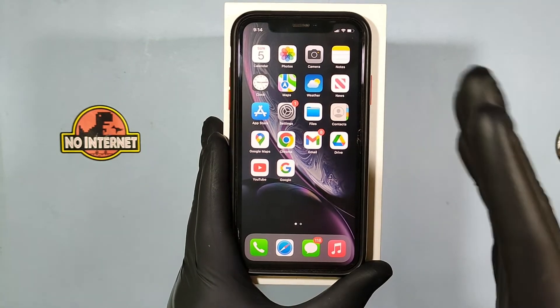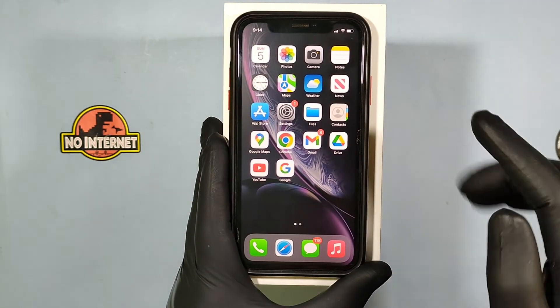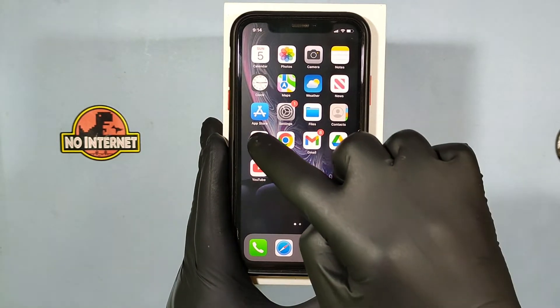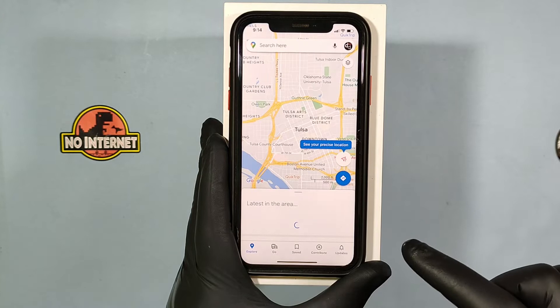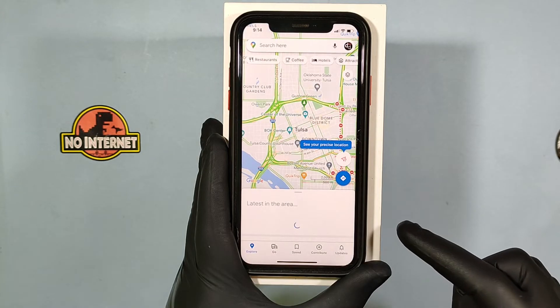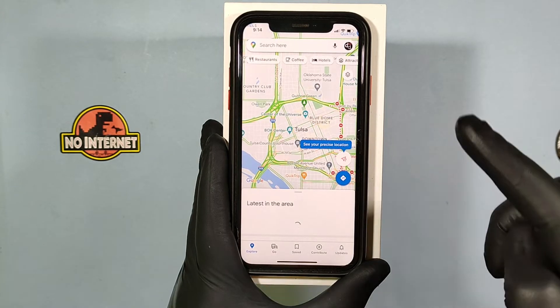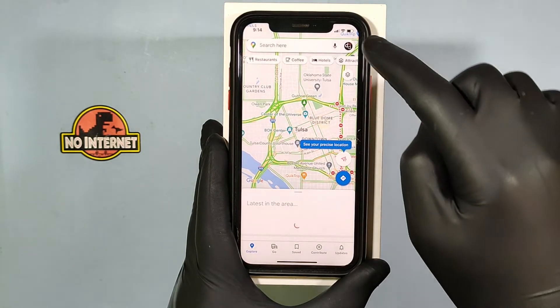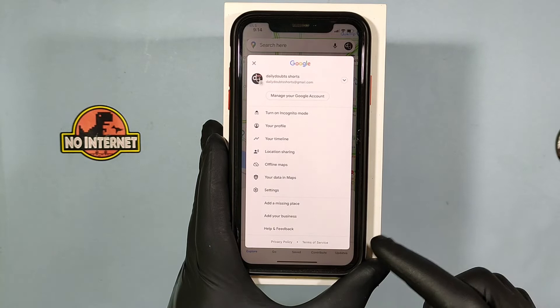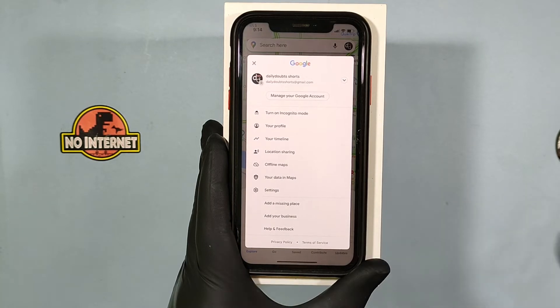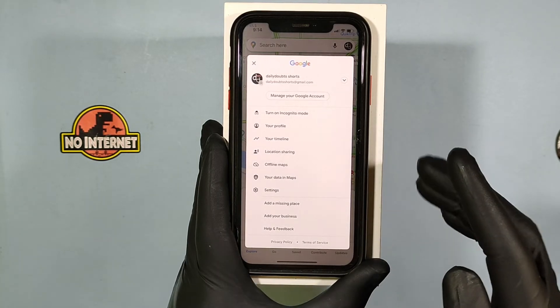Now quickly open Google Maps. Then touch here, and then click on settings.